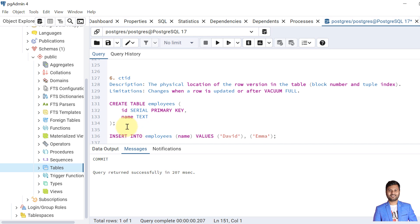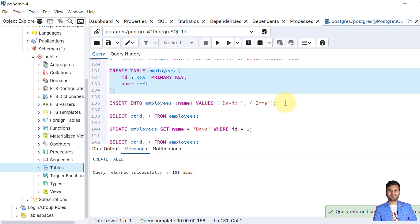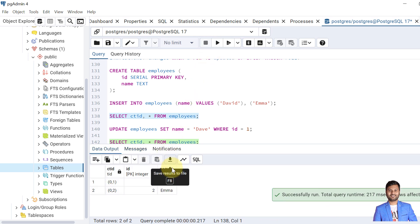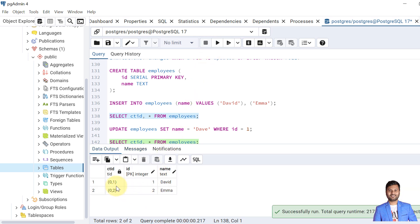Let's now create a table called employees. We insert two records into the employees table. Now if we see the CTID value. The CTID value for the first record for David is 0,1 and for the second record is 0,2.